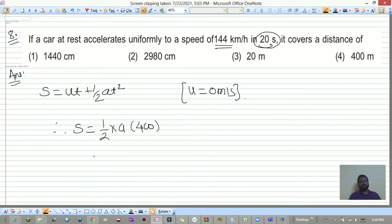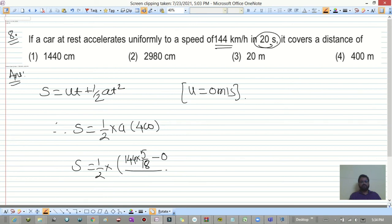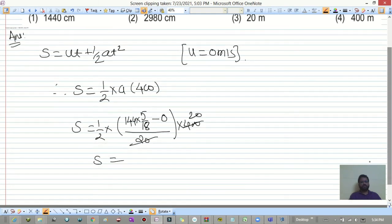Acceleration a = (final velocity - initial velocity) / time = (144 × 5/18 - 0) / 20. Then s = ½ × a × 20² = ½ × a × 400.